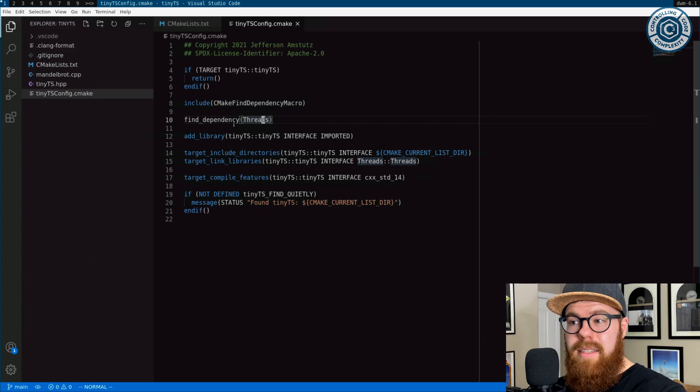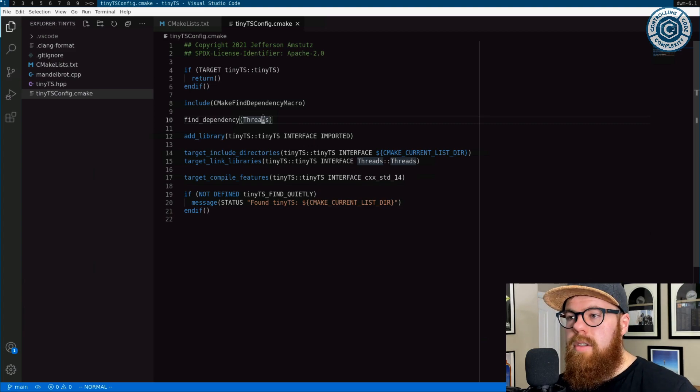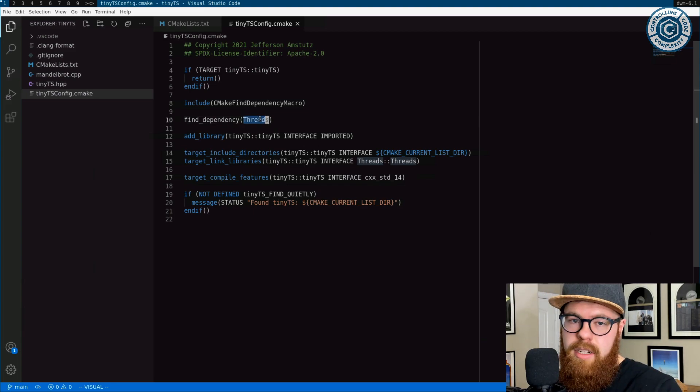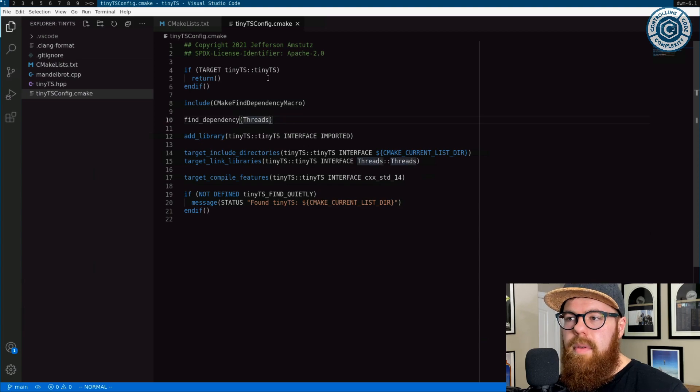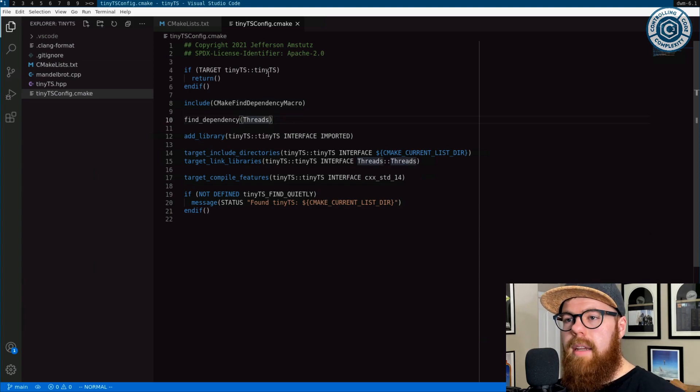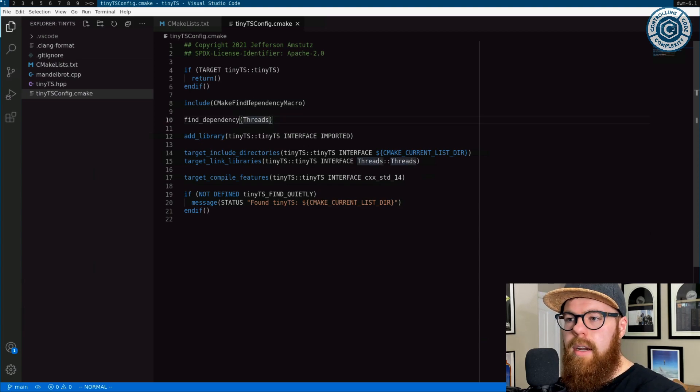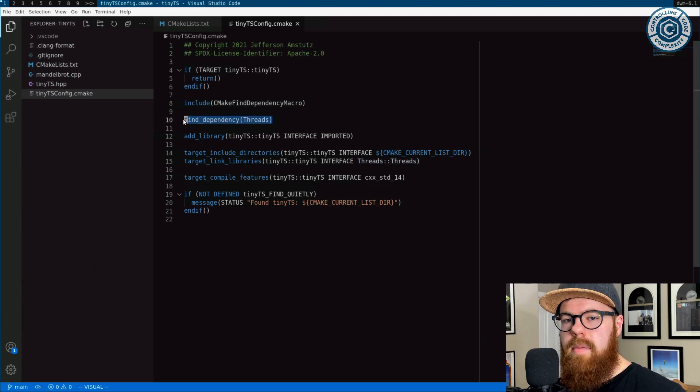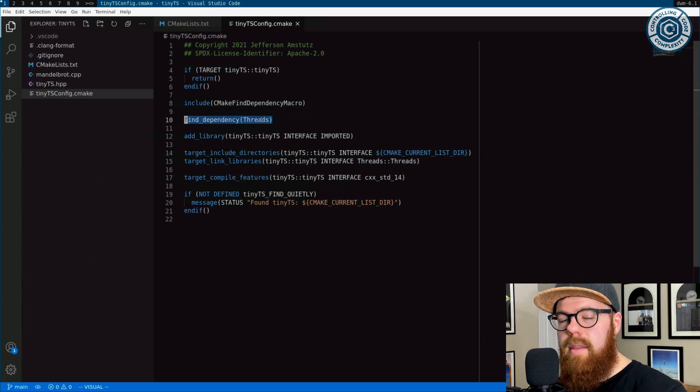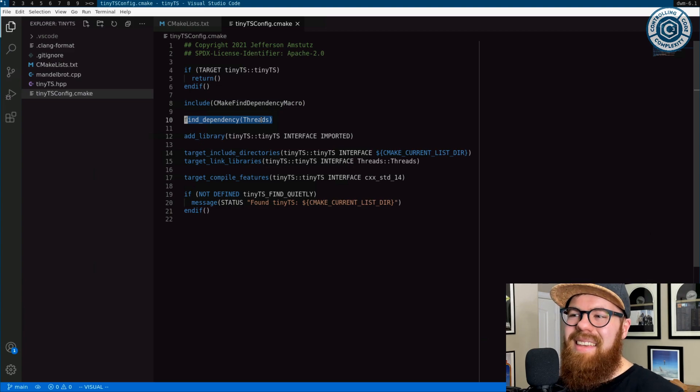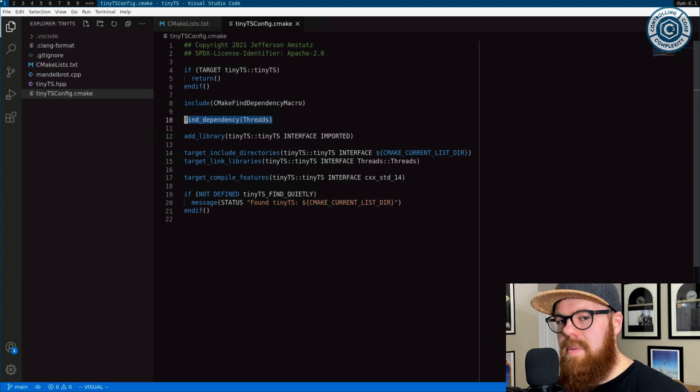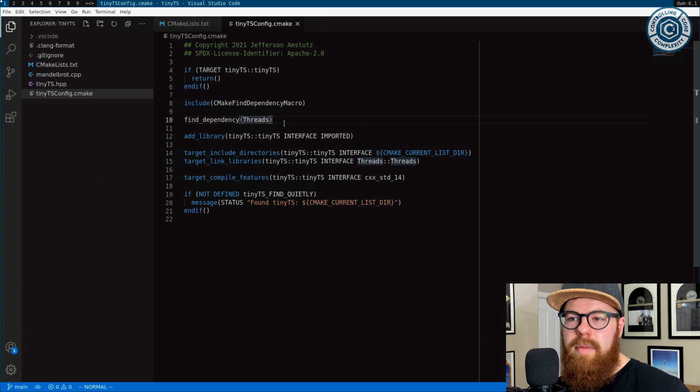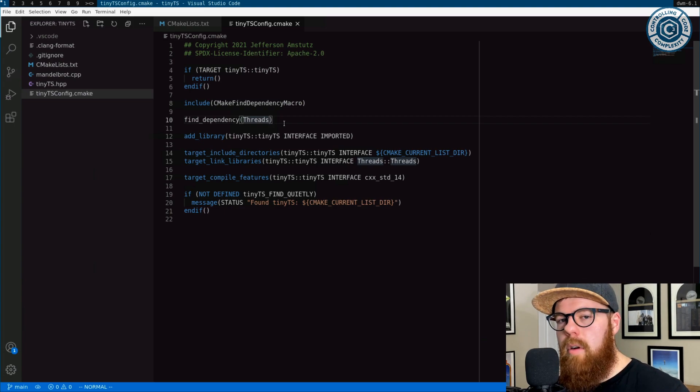So what find dependency does is it respects that. Find dependency says it is find package, it's wrapping find package. But if the call to find package tiny TS was marked required, then if you don't find threads, it would make the find package tiny TS fatal.